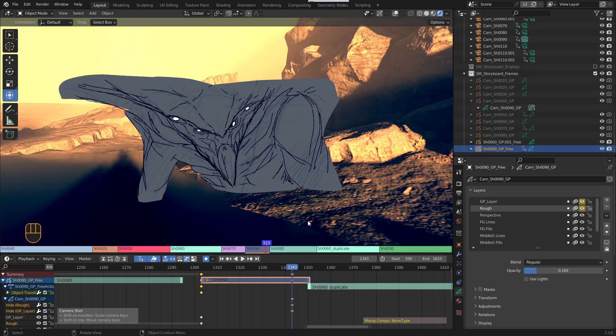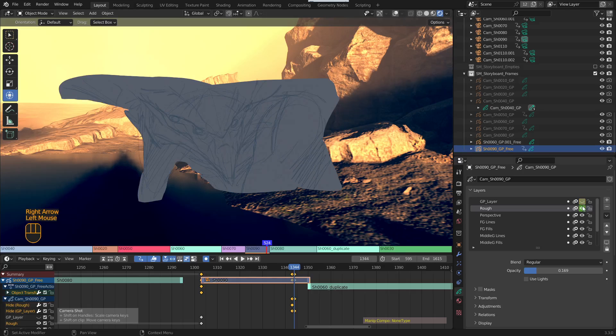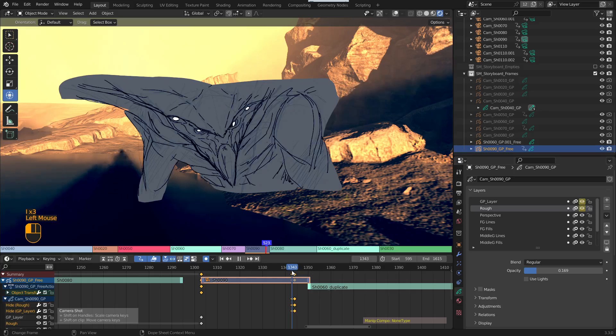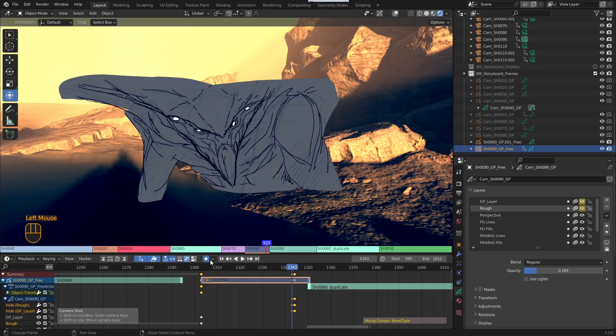Then you just go one frame forward and then you just switch them off. And then you I, and then, they're already keyed. I've got automatic keying on, so it already keyed it for me.